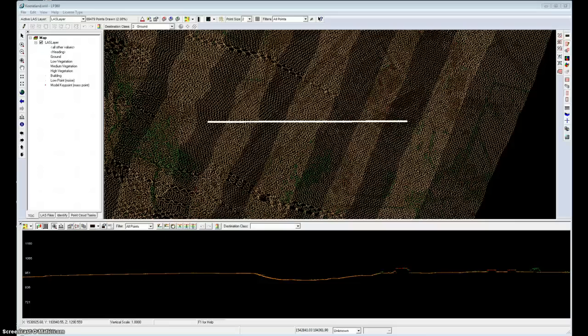Welcome to the LP360 tutorial on model keypoints. Model keypoints is a new capability that we've added to the advanced edition of LP360.